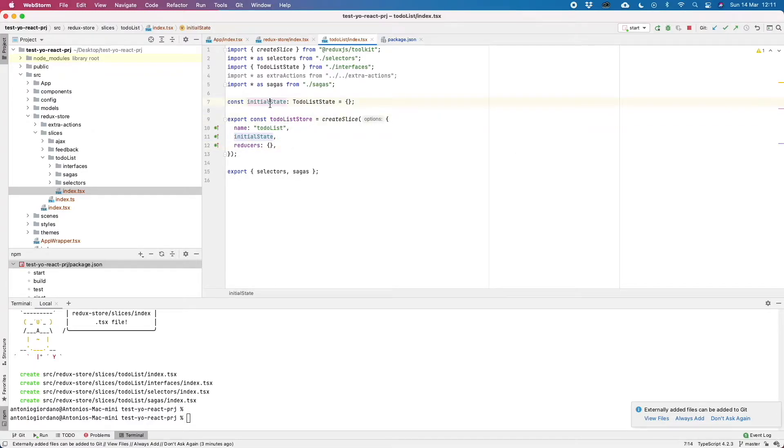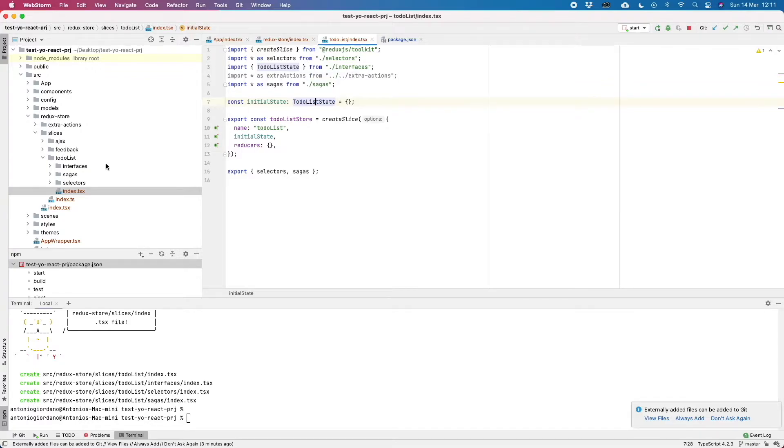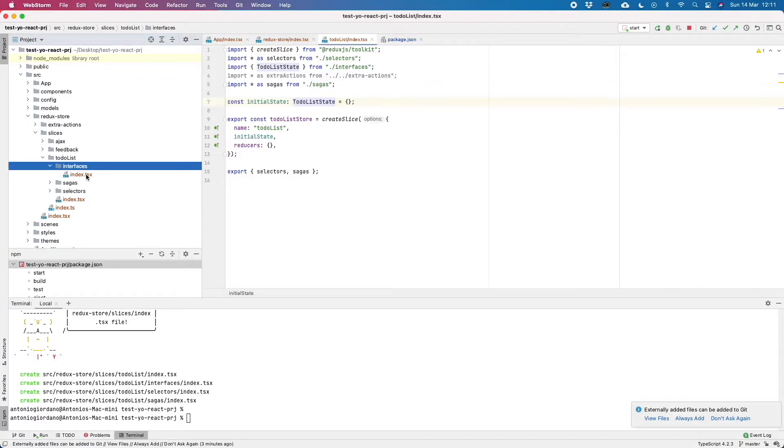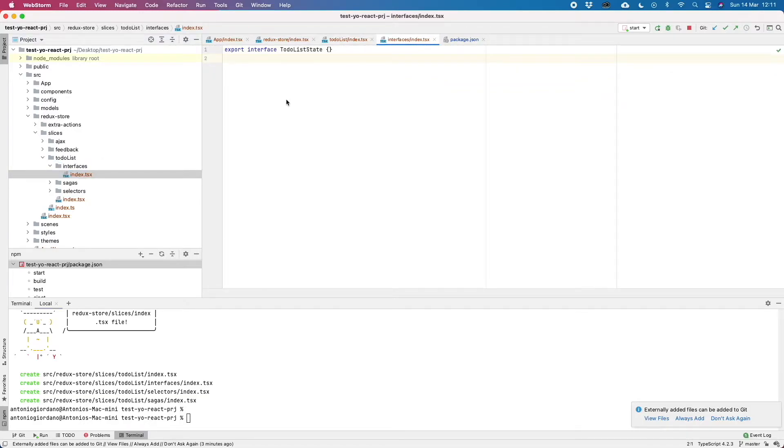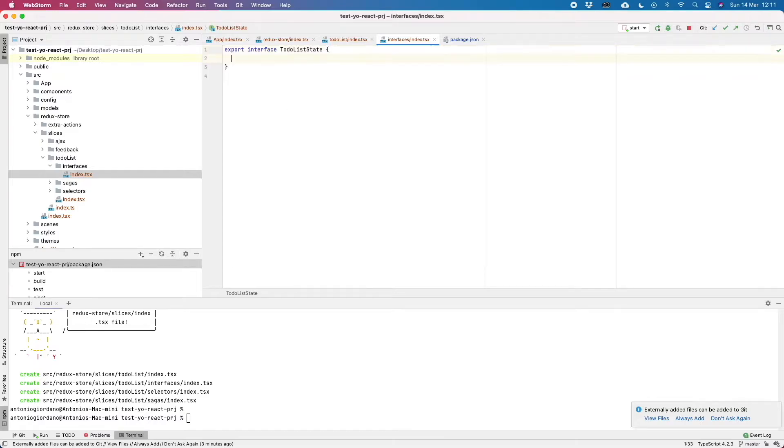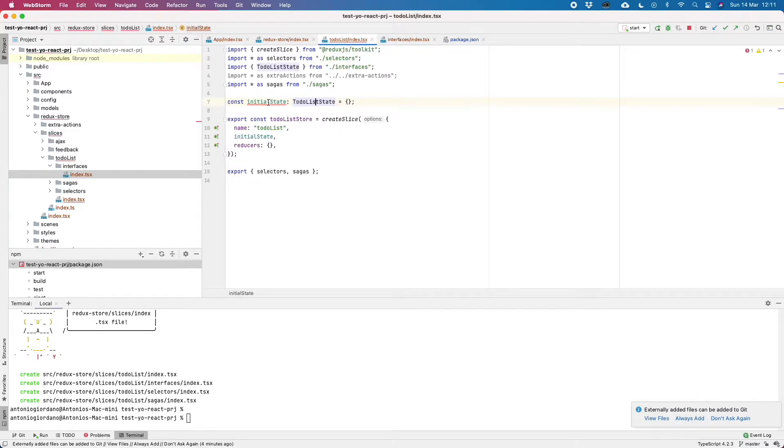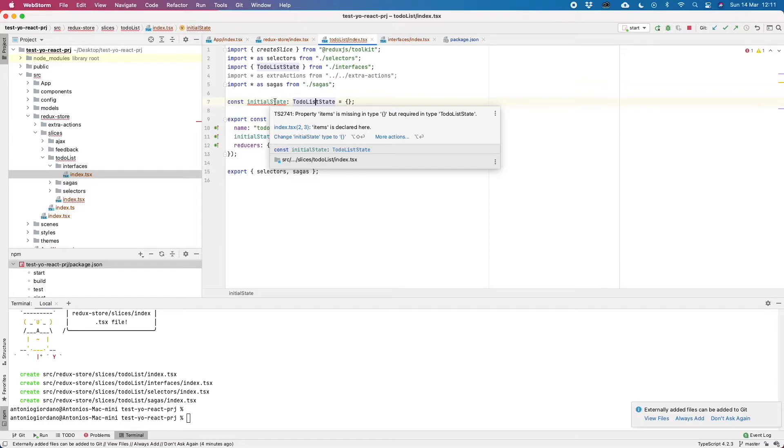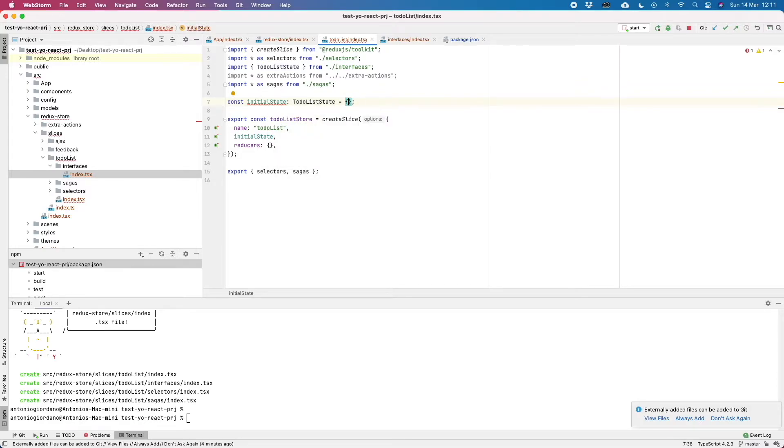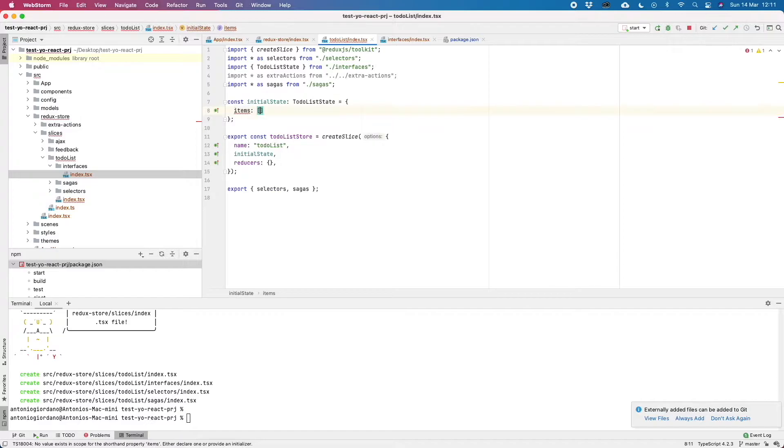Let's start from the initial state. The initial state has a to-do list state that is an interface automatically created by Yeoman and it is created inside this index inside the interfaces folder. So we created a separated folder because here we would also create other interfaces for our slice. For example, to define the interface of the action. Let's start by defining here an items as an array of string. We save the interface. If we switch back here, this is returning an error from TypeScript because our object is not defining the items. So let's define it as an empty array.